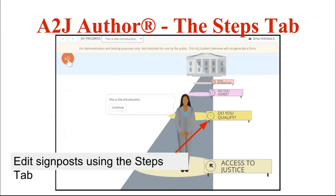This is an example of how the signposts or steps will look to your end user.